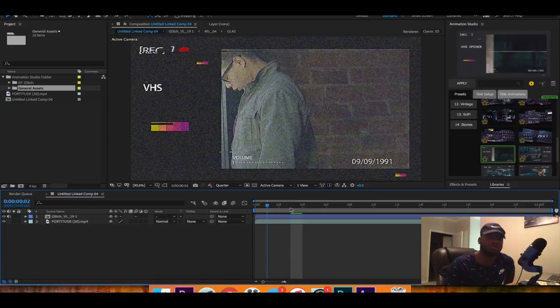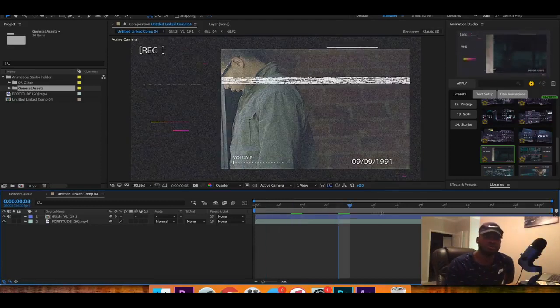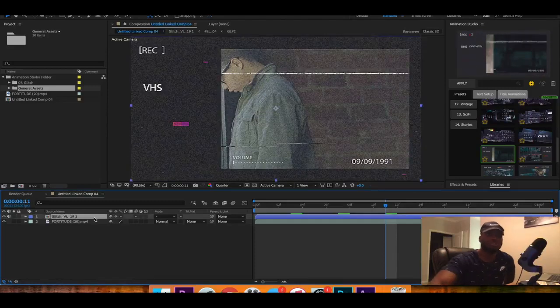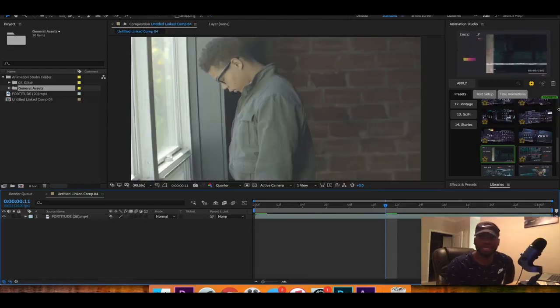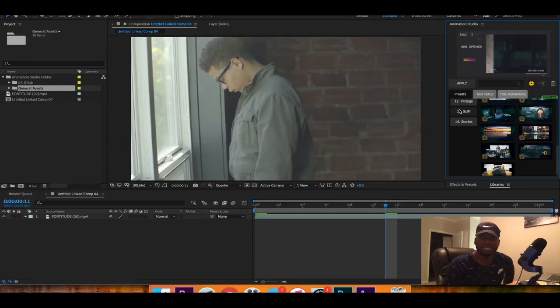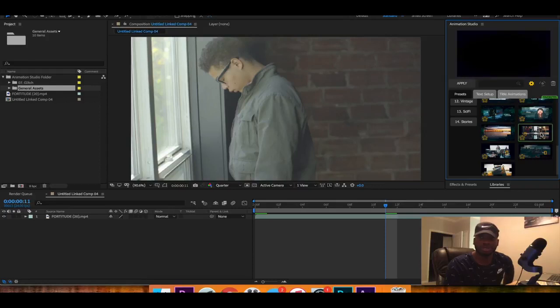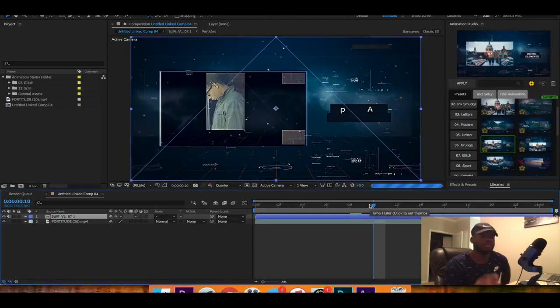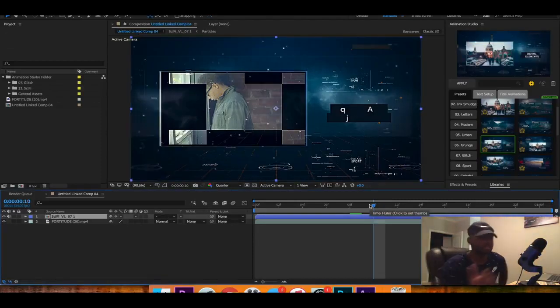So you can see you have an opener right here. Pretty dope man. And all you have to do is simply if you don't want to use it just click that, backspace. And let's say we wanted a sci-fi opener. We can preview this. Let's just say we want to use this. Click apply. And as you can see right here it automatically loaded up.